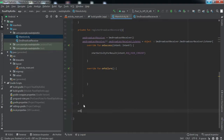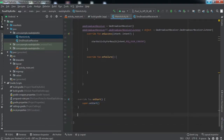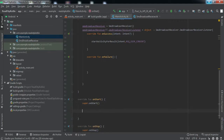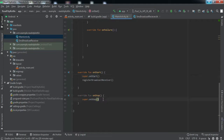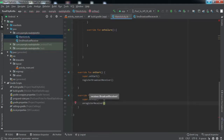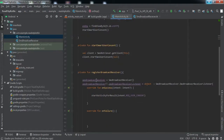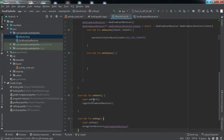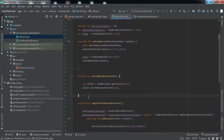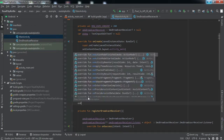We also override two lifecycle methods: onStart and onStop. When onStart is called, we call registerBroadcastReceiver to register it. In onStop, we call unregisterReceiver passing the smsBroadcastReceiver to prevent memory leaks. This ensures the broadcast receiver is registered when the activity starts and unregistered when it stops.